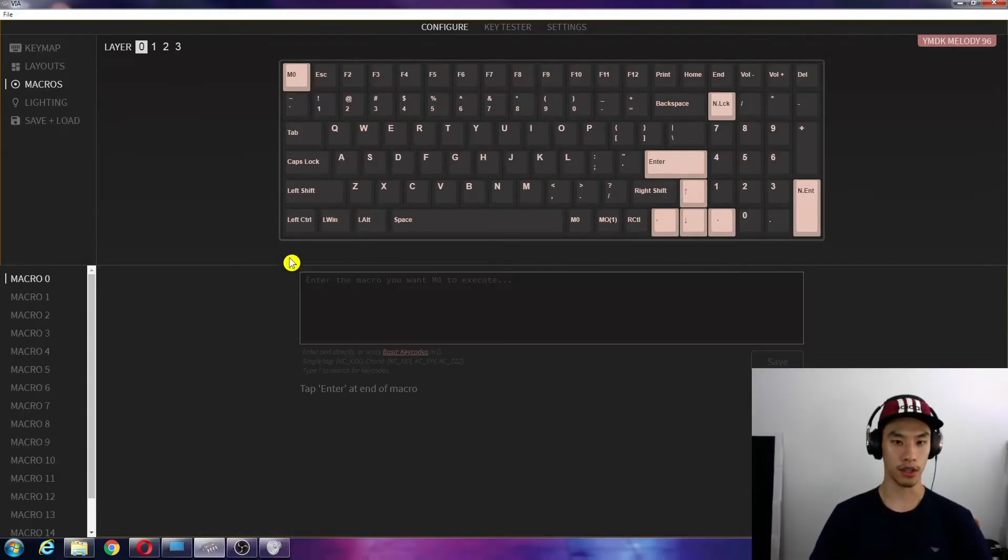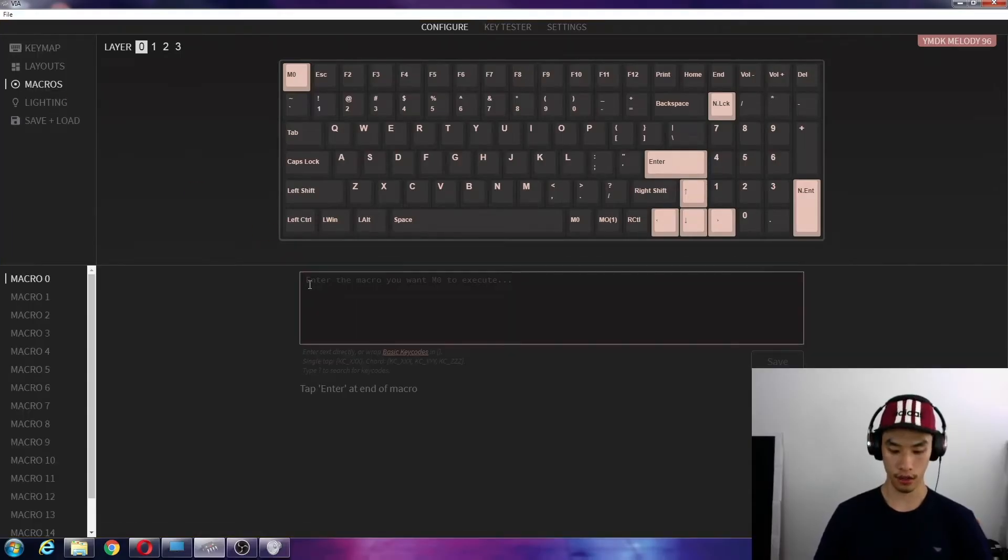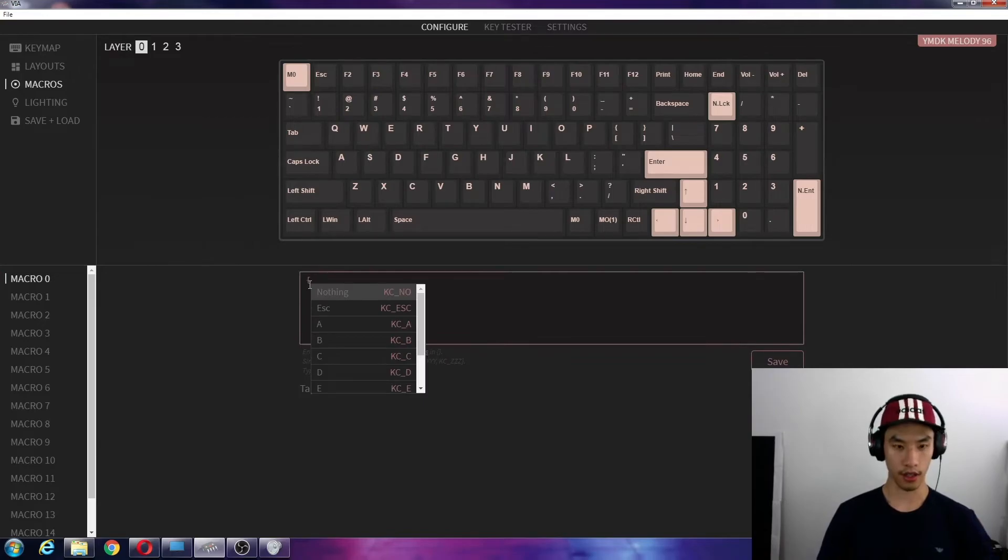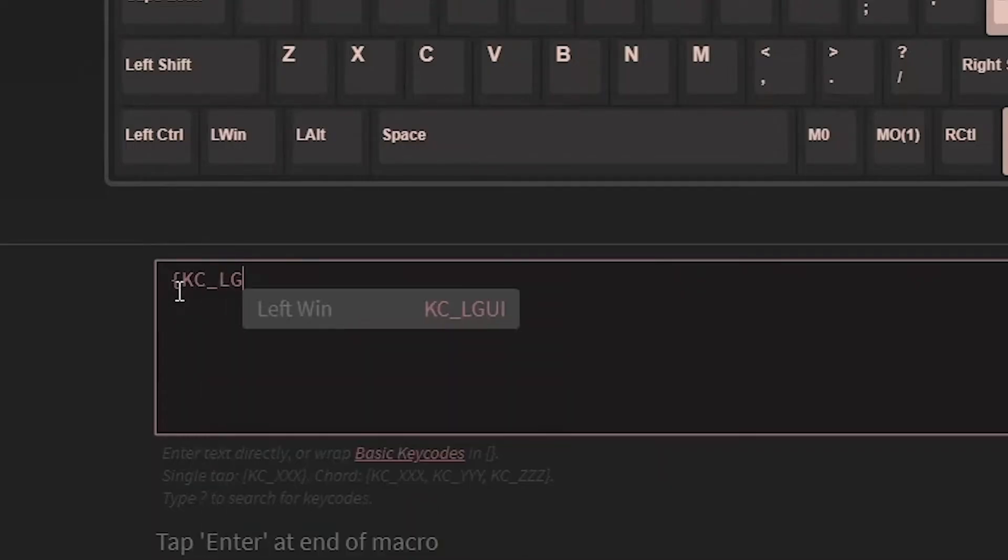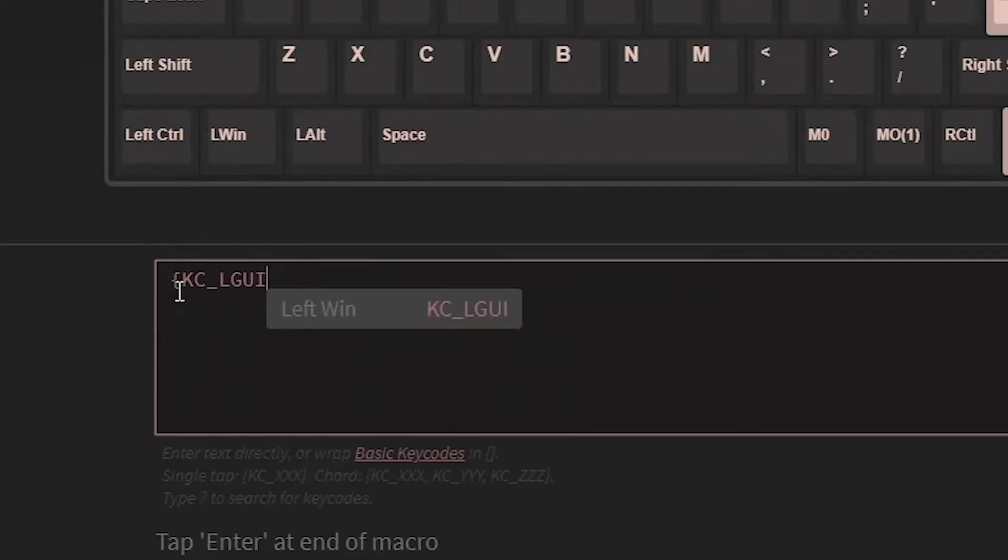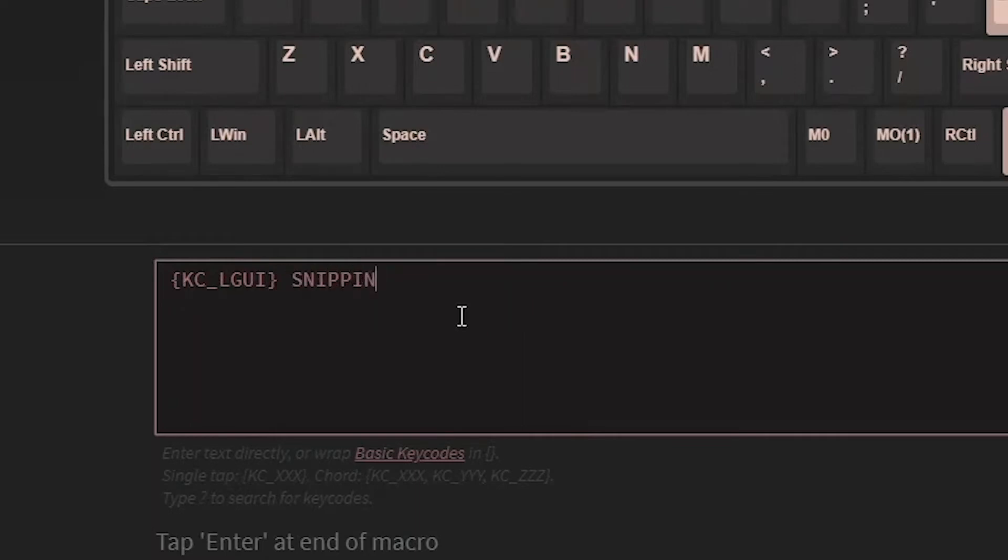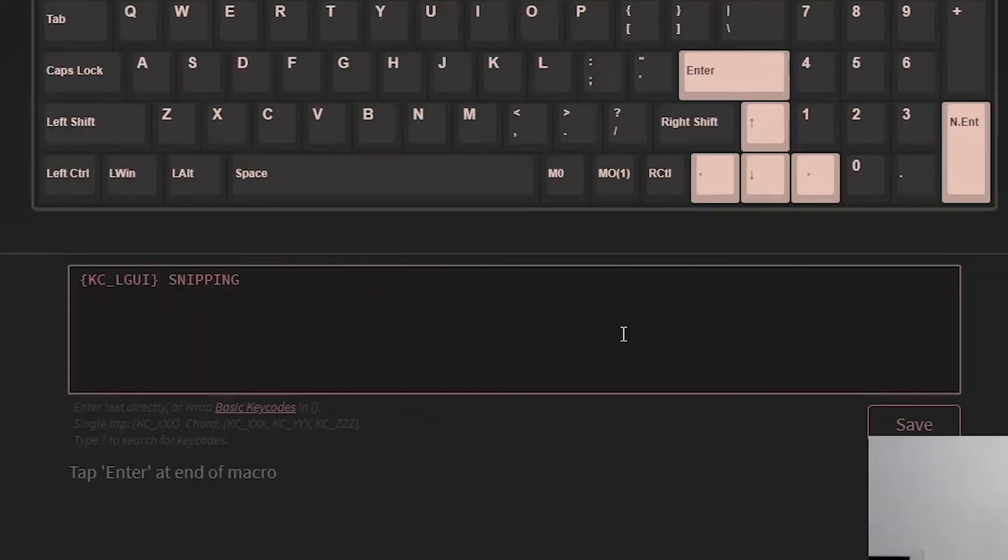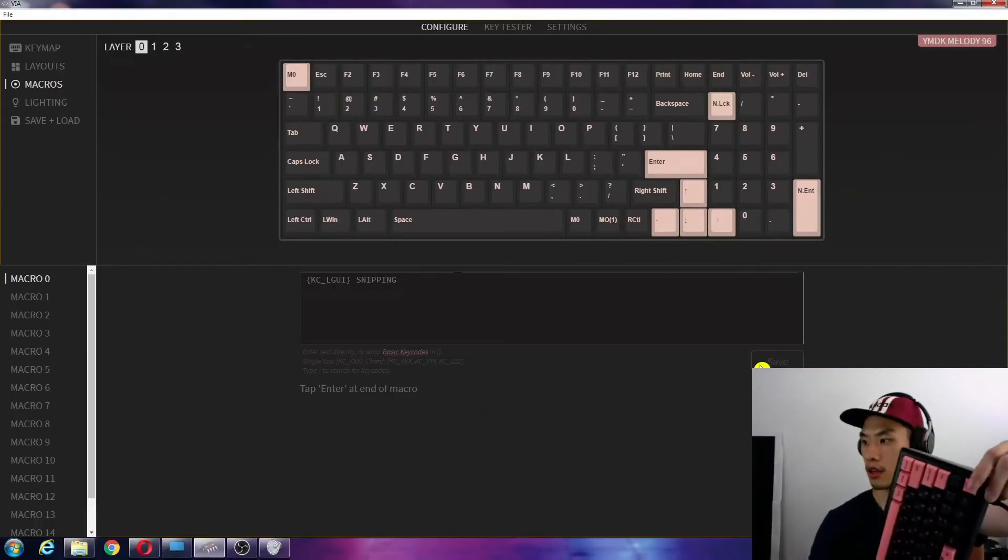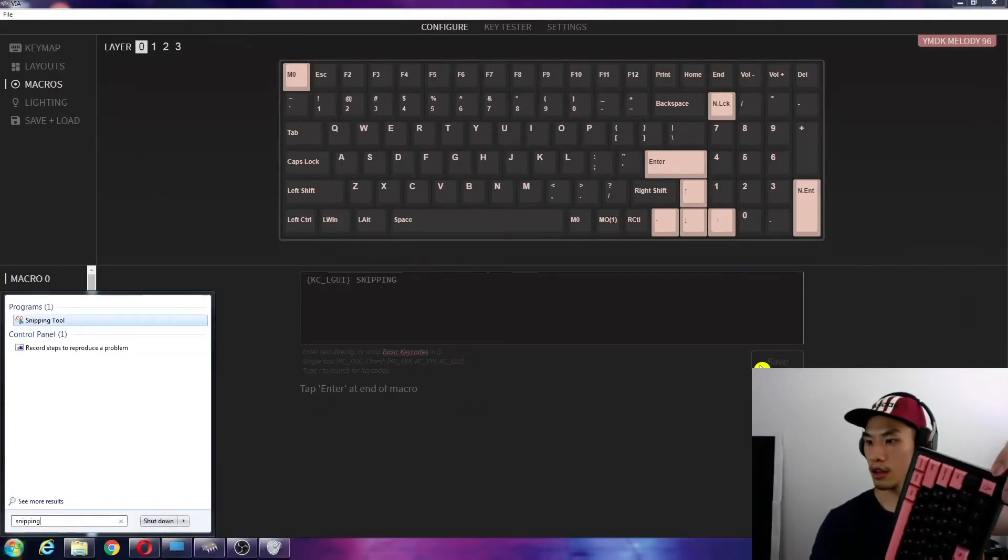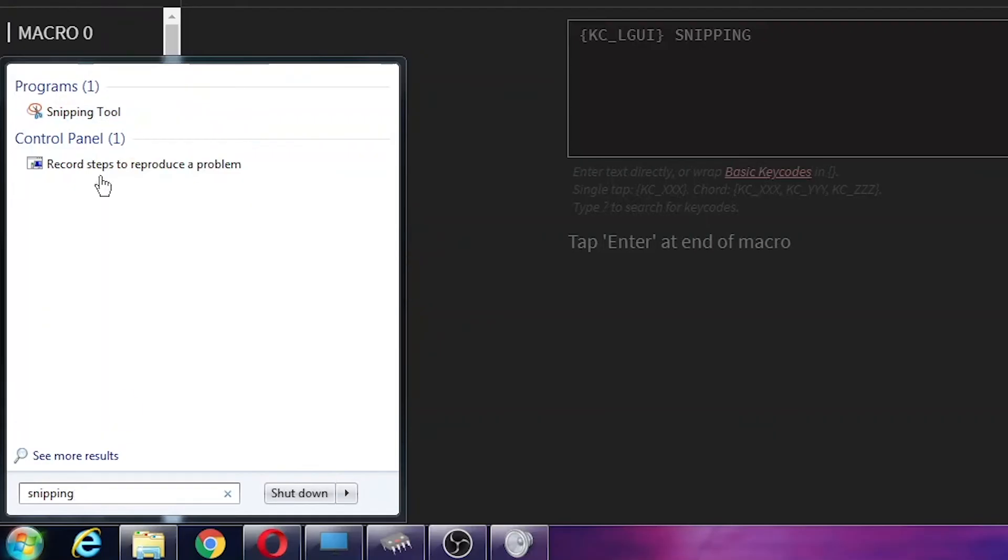So we're going to do that. Open bracket, KC underscore LGUI, and we're going to close that. Then we add snipping. So if we save that, press that, it types it for us down here.